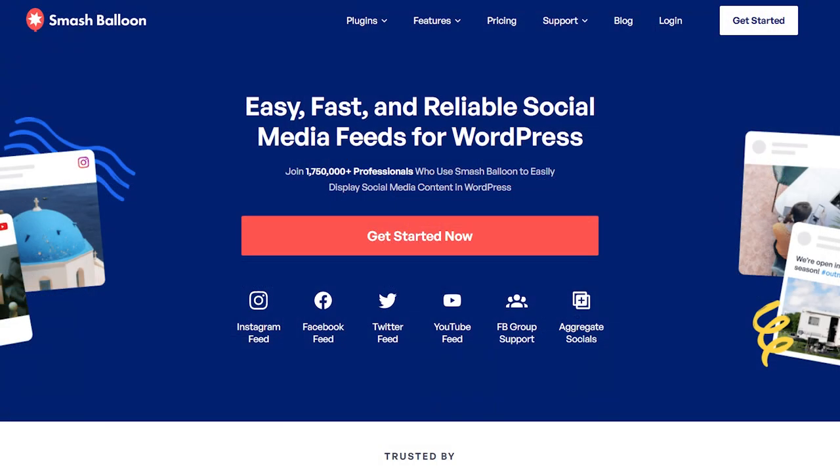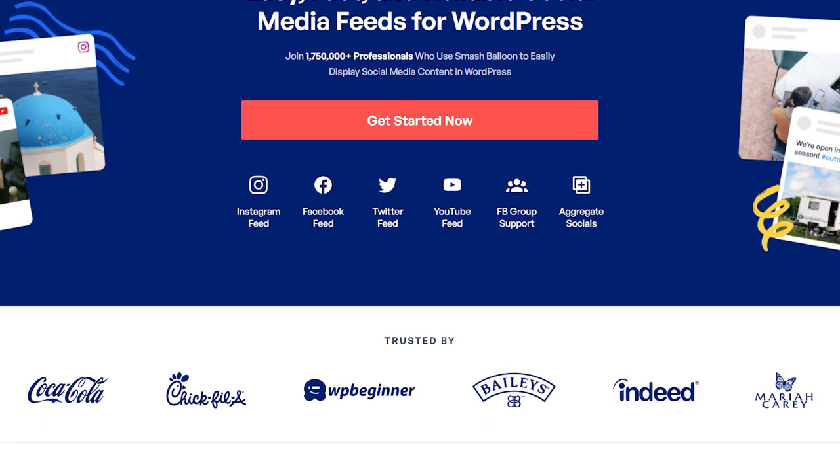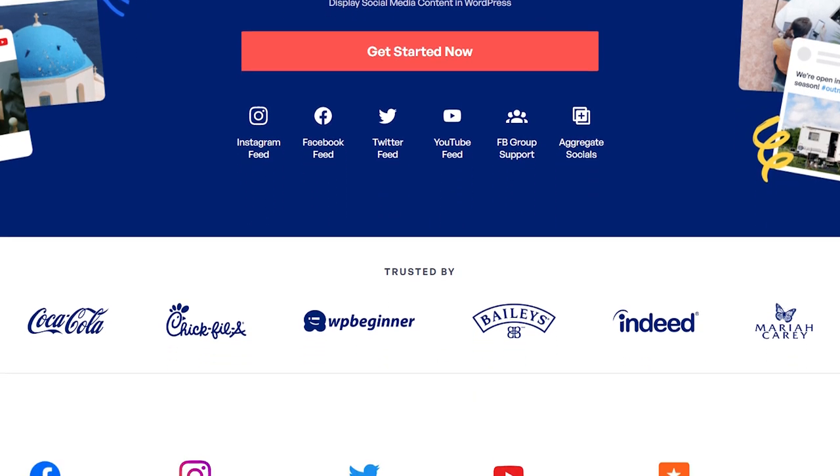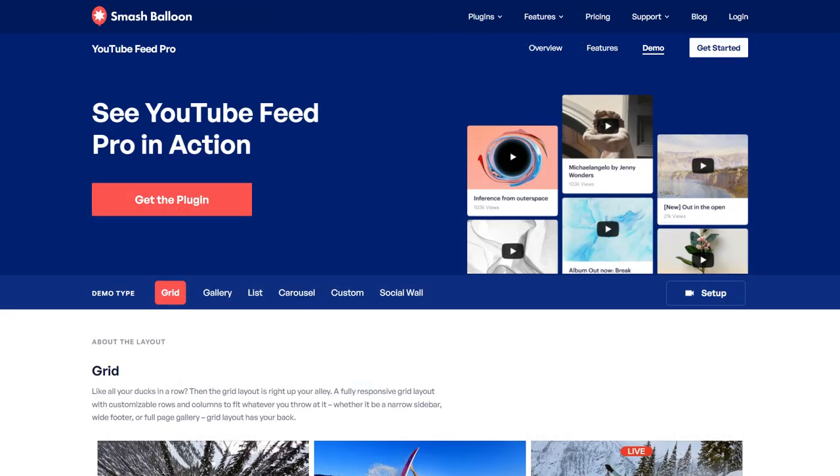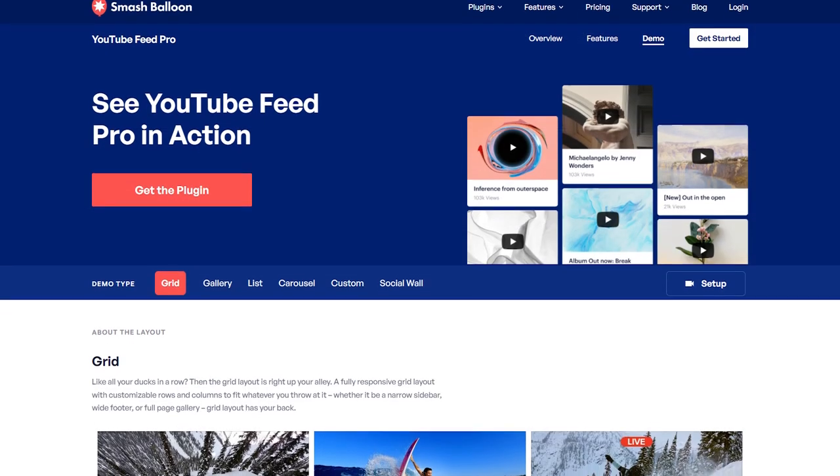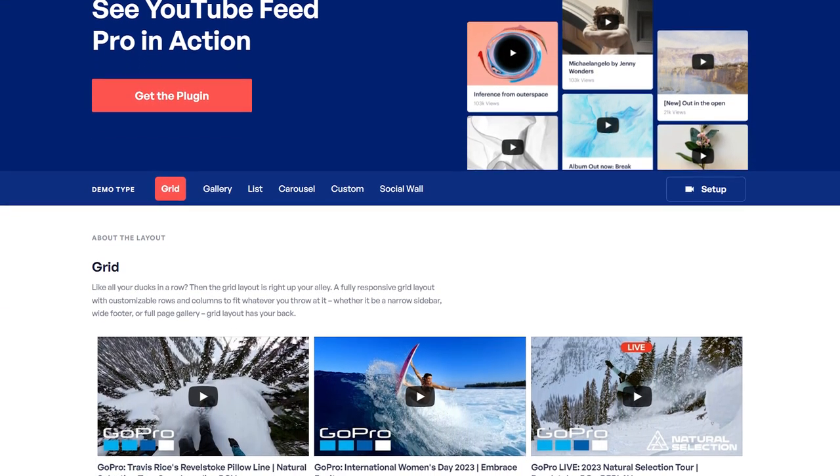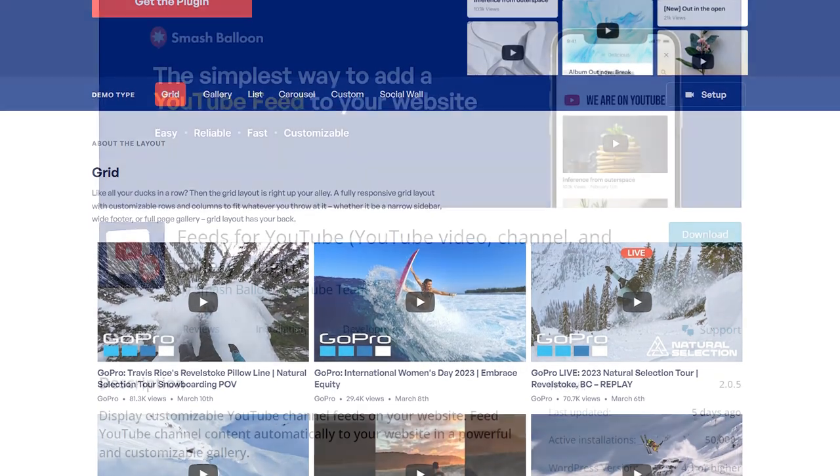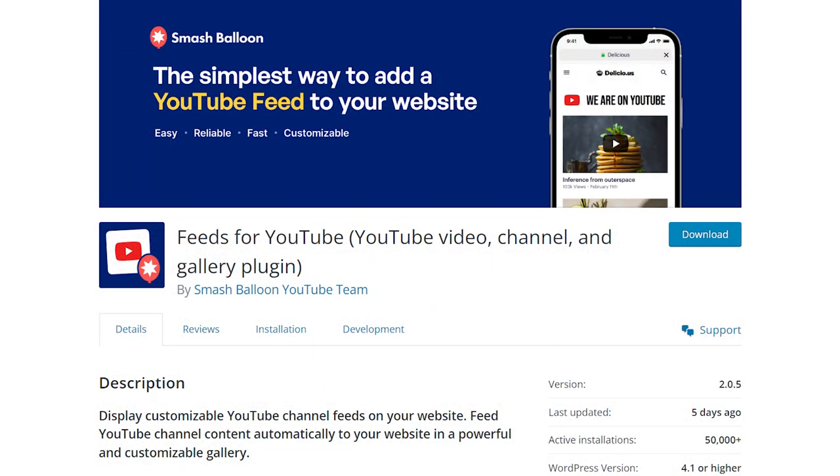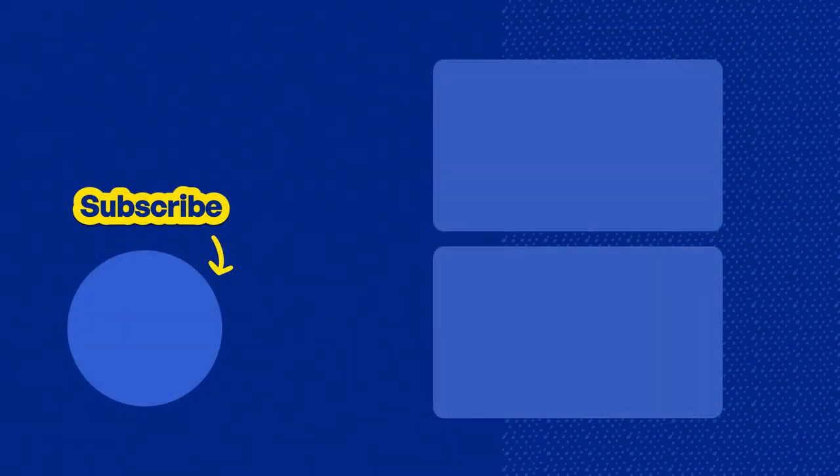Over 1.75 million users trust Smash Balloon to easily showcase social media content on their WordPress website. Get started with YouTube Feed Pro by visiting smashballoon.com so you can use social proof to boost your followers, engagement, and sales. And if you want to create a fast and responsive YouTube feed for free, go check out the feeds for YouTube plugin through the WordPress repository. And don't forget to subscribe to our channel to learn about social media marketing tips to help you grow your business. Have a great day and thanks for watching.